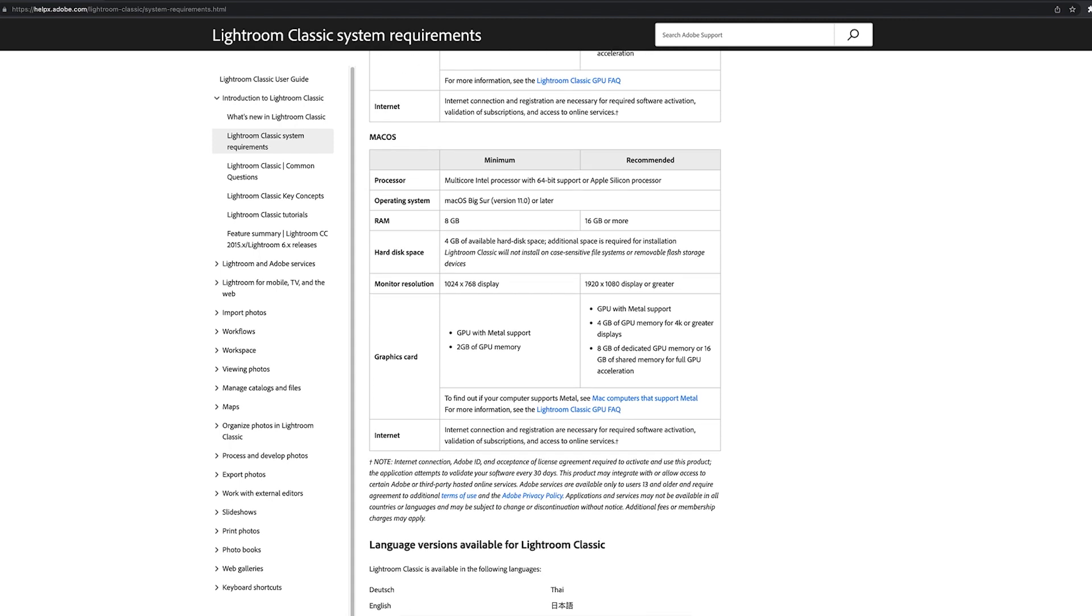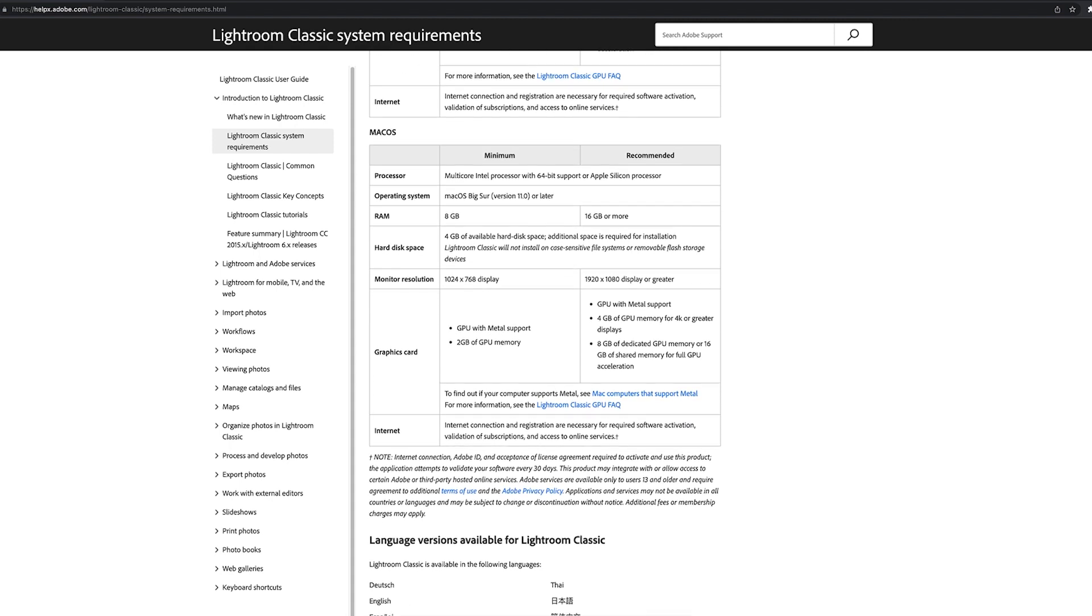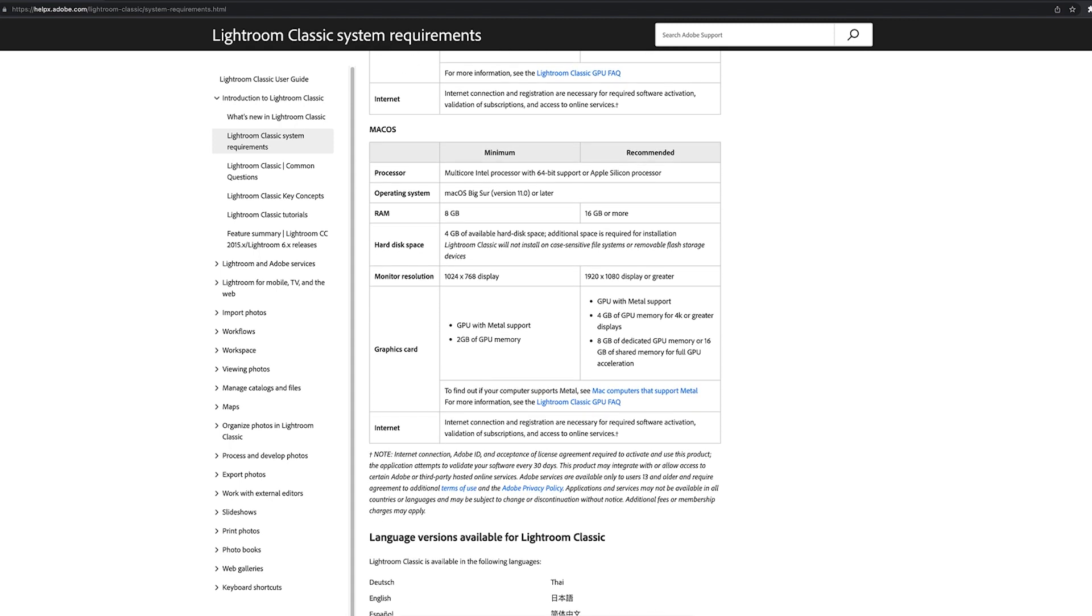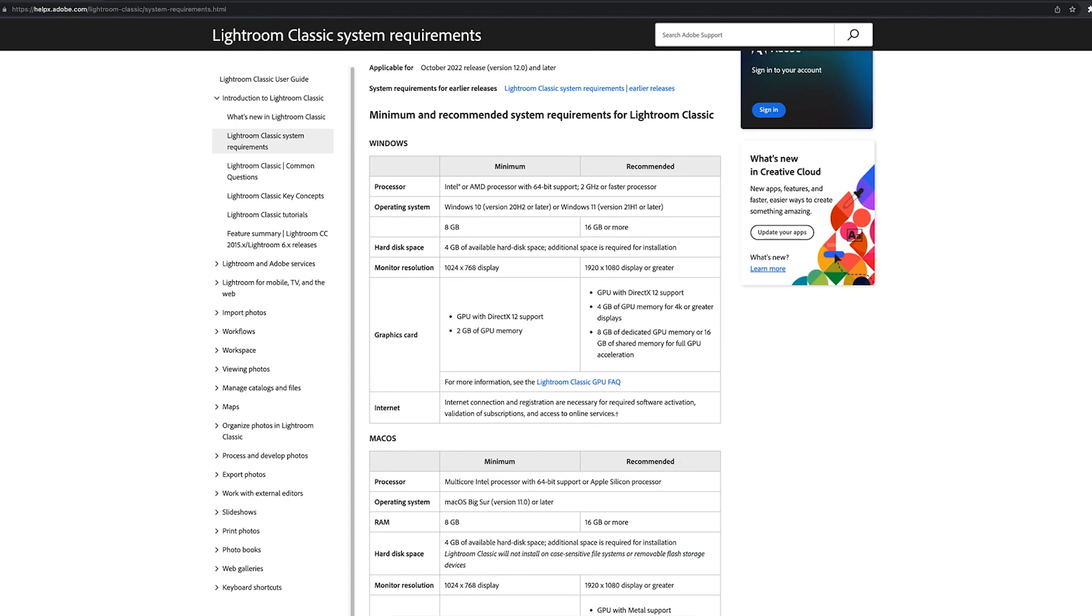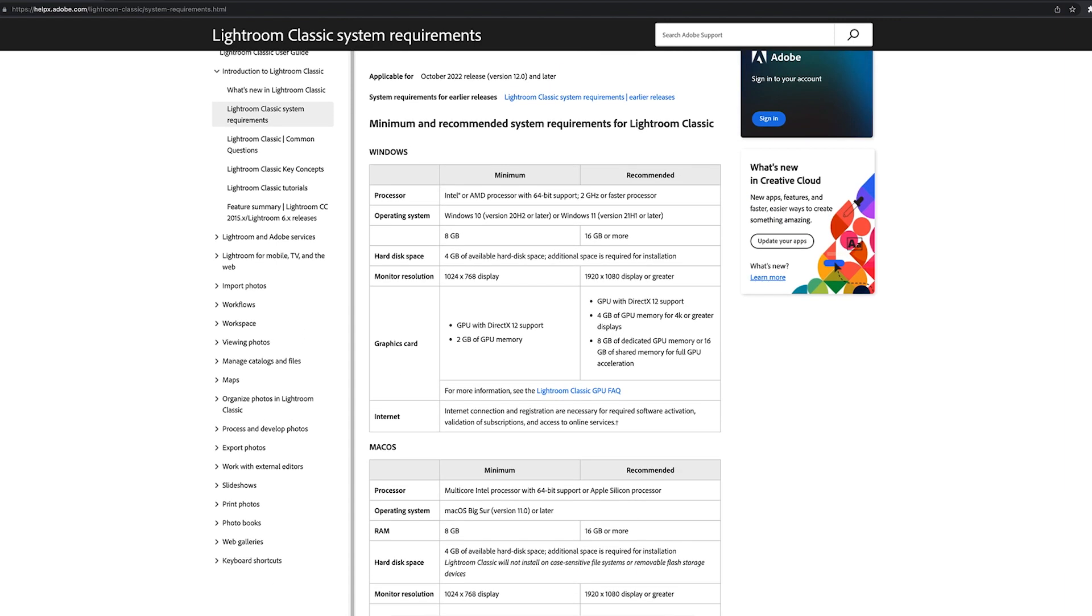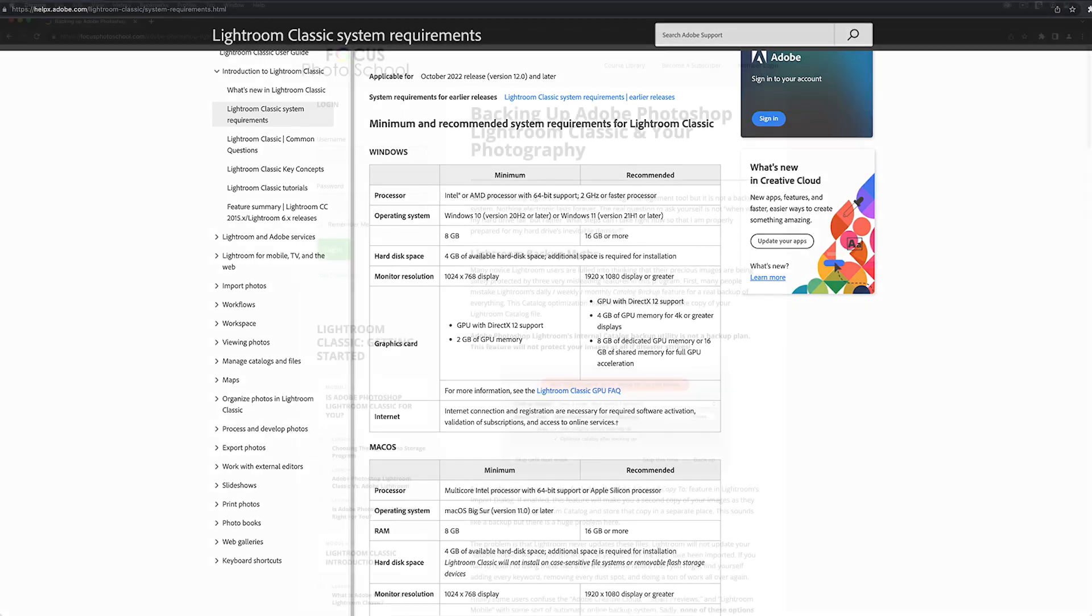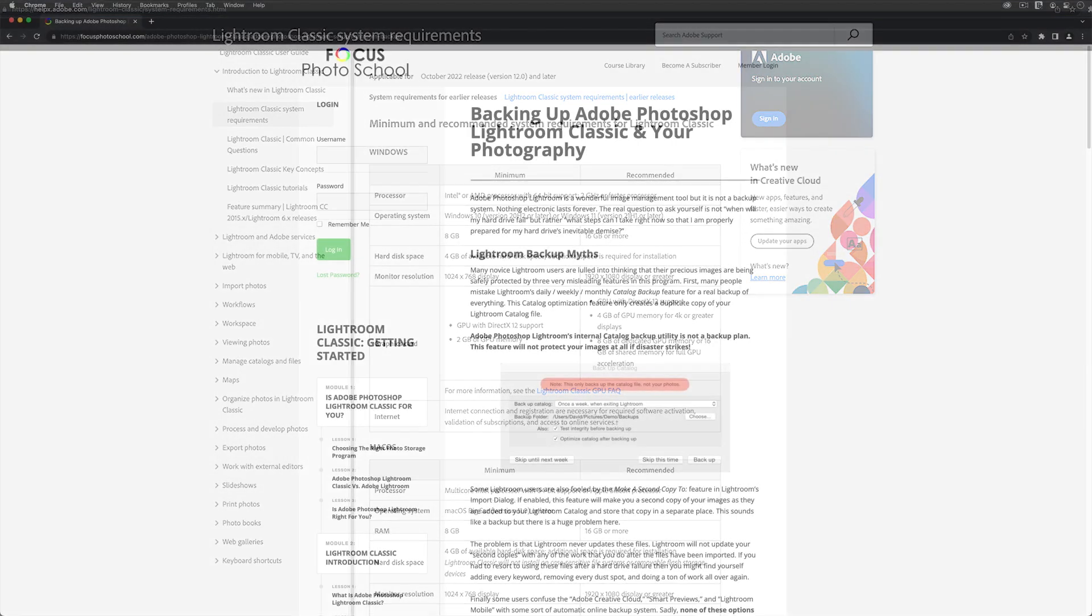In addition, Lightroom Classic version 12 requires a graphics card with at least two gigabytes of video RAM and metal support. For Windows users, your computer must be using the Windows 10 version 20.8.2 operating system or something more recent to install this upgrade.